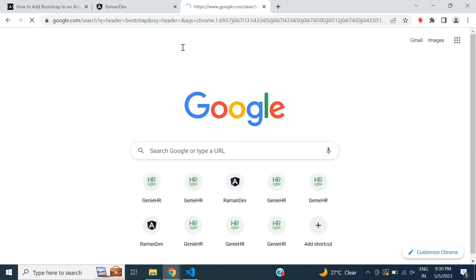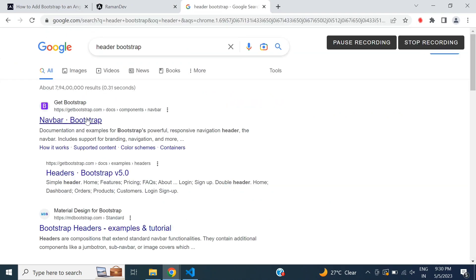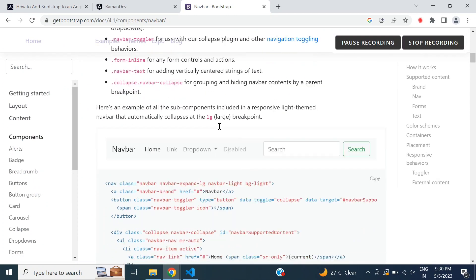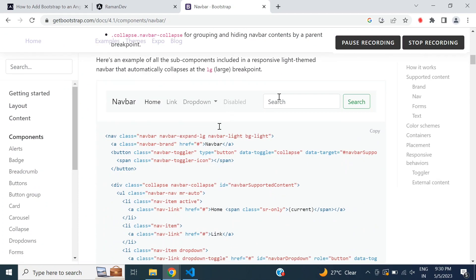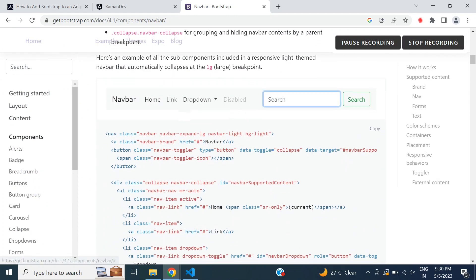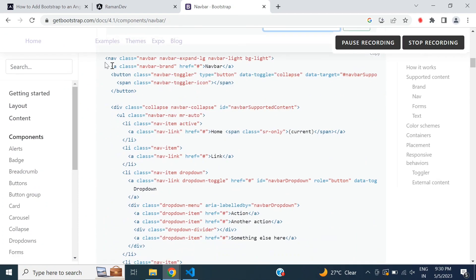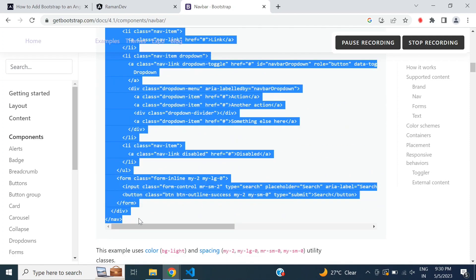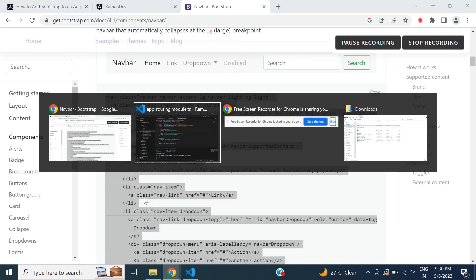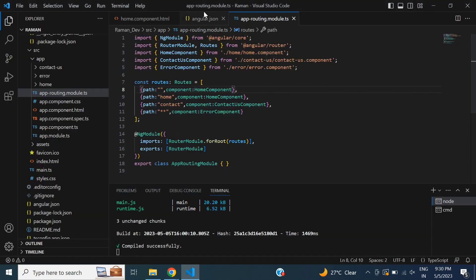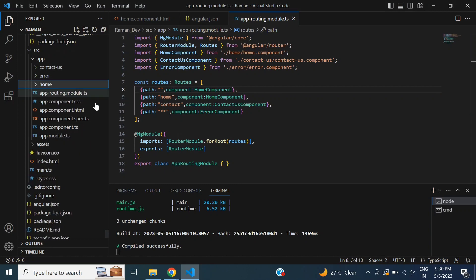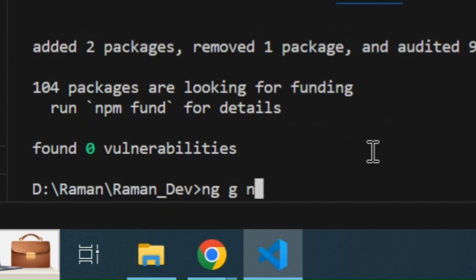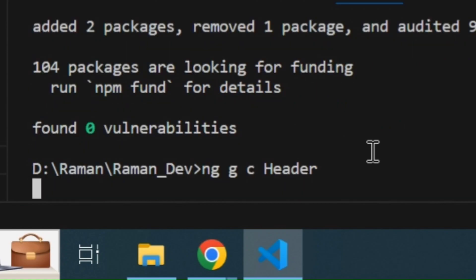Then I will set the header. I'll use a Bootstrap header and copy this code, then create a new component for header. I will type the command ng generate component and then the component name header.